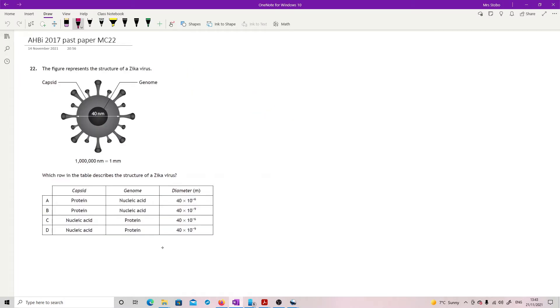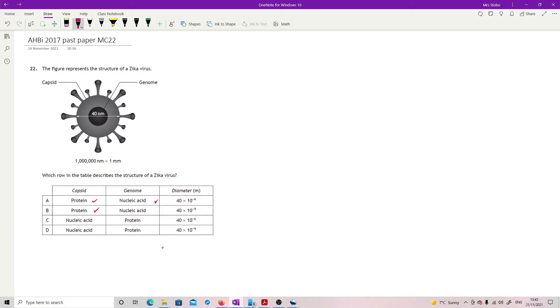Question 22: The figure represents a structure of a Zika virus - the capsid coat, the genome in the middle, and a measurement. Which row in the table describes the structure of a Zika virus? The capsid is the protein coat, you need to know that. The genome is in the center, that's the nucleic acid. So we're still on for A and B.